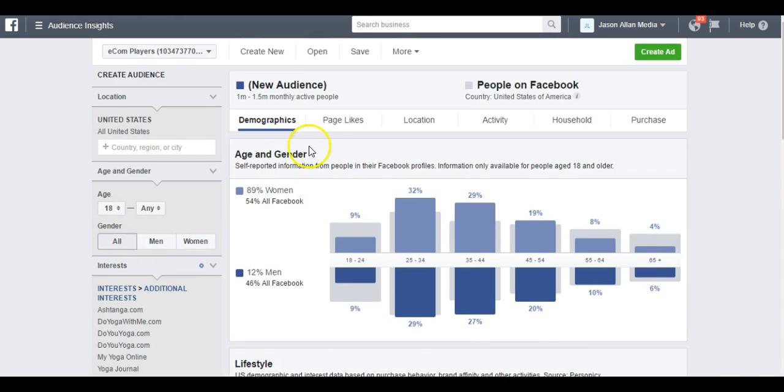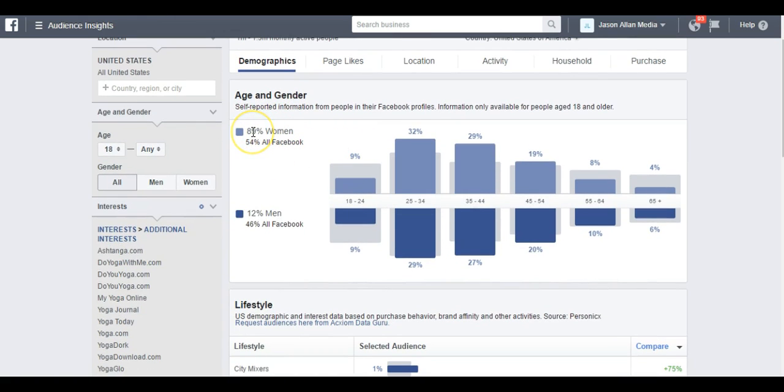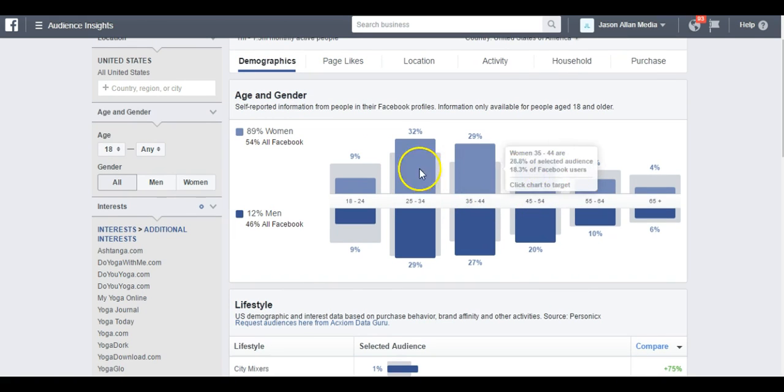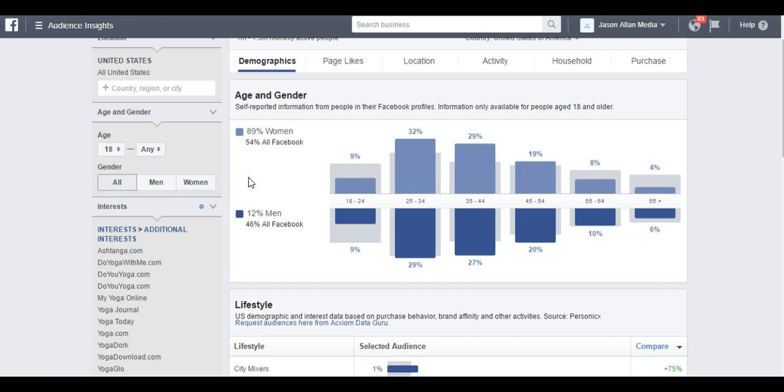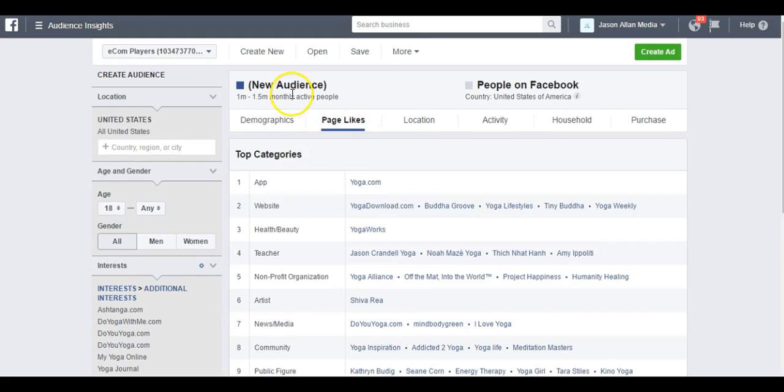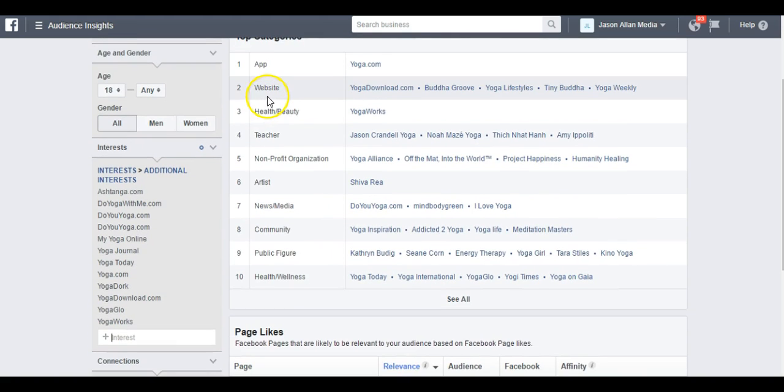Now that we're in the Audience Insights tool and all our interests are here in our bucket, we can get a good feel for how big the audience is, what the demographics. I see it's 89% women and it looks like it's mostly 25 to 54. That's the core demographics. That's good stuff to know when we're thinking about what we're going to promote, what product, what age range, what gender. But I like to come up here to Page Likes.